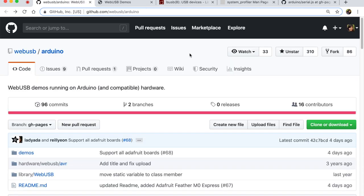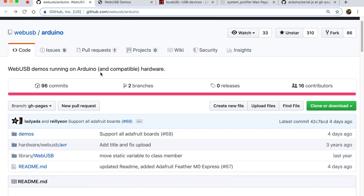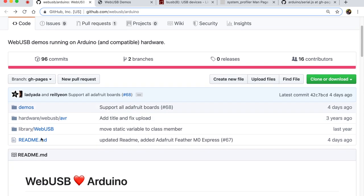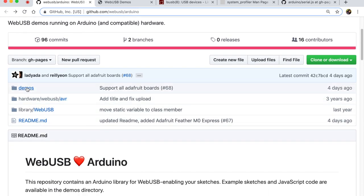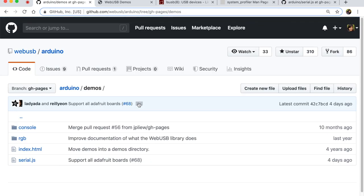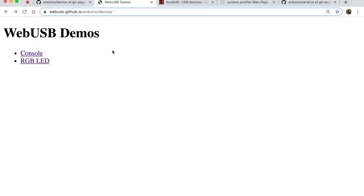For the first part of the code, we will dig into this repository. Once again, a huge thanks to the Chrome team and many other contributors. Here you will find the folder demos where I have been very inspired and I took a lot of code from there. They have also published it on a website so that you can interact with your USB device right from this website.